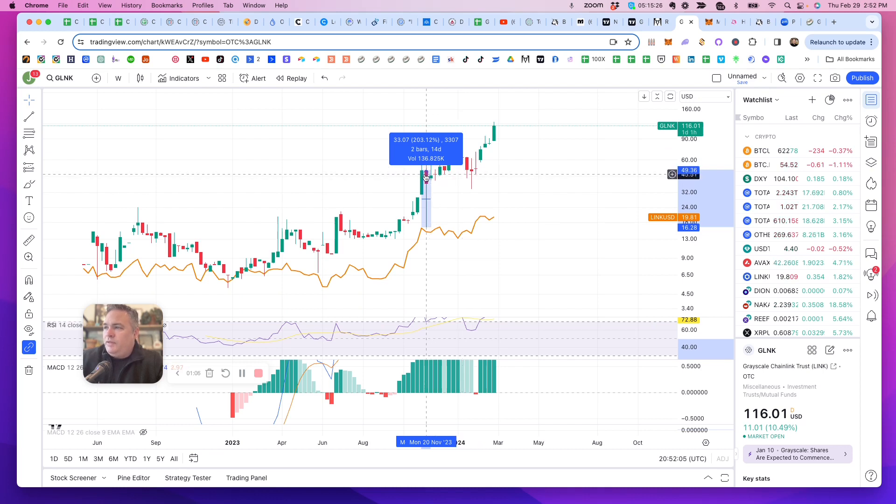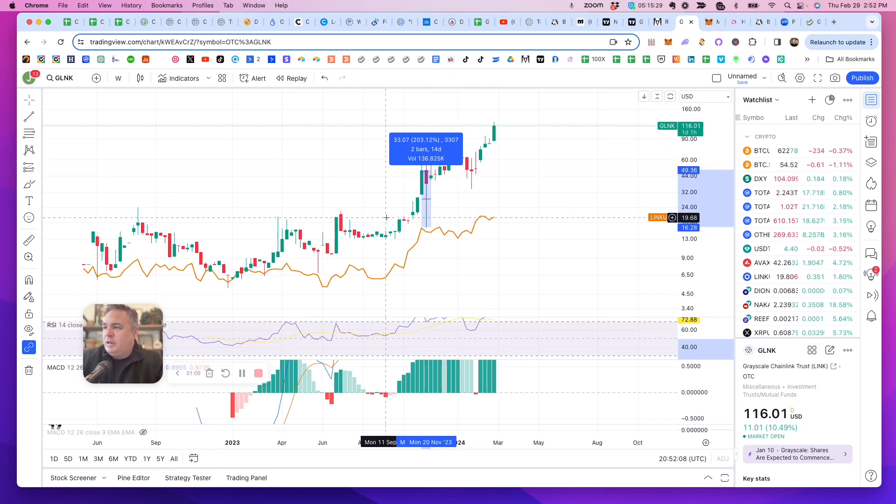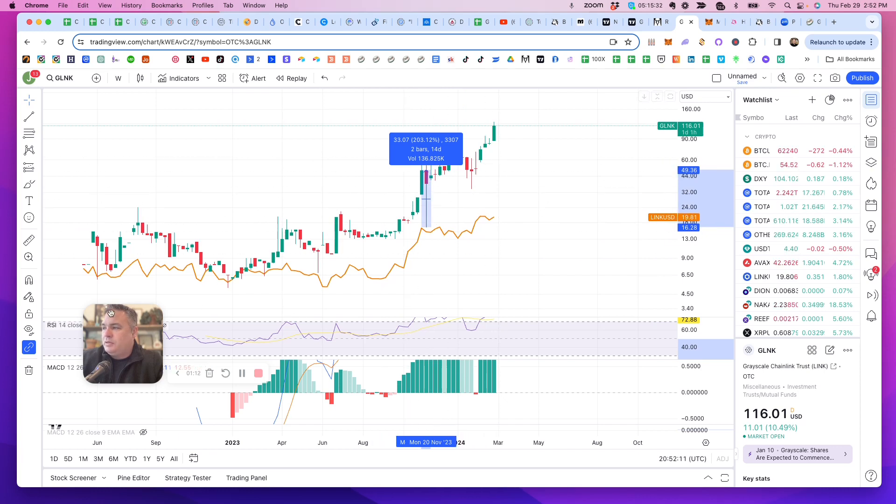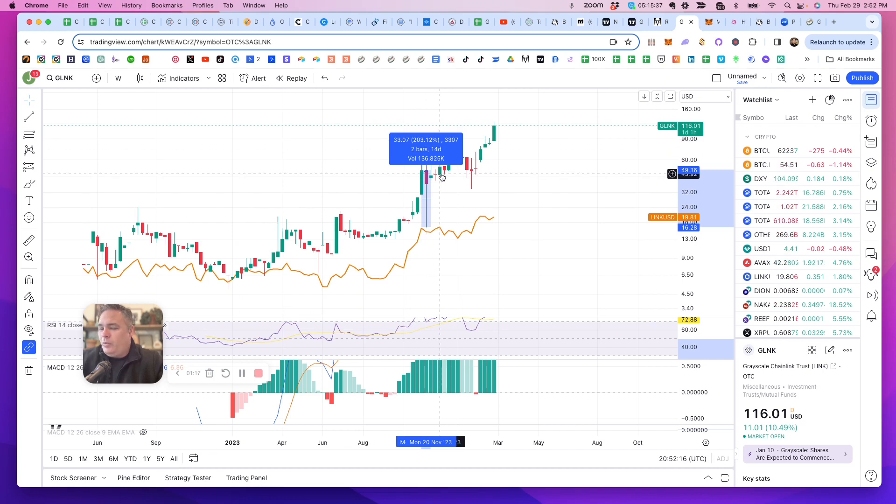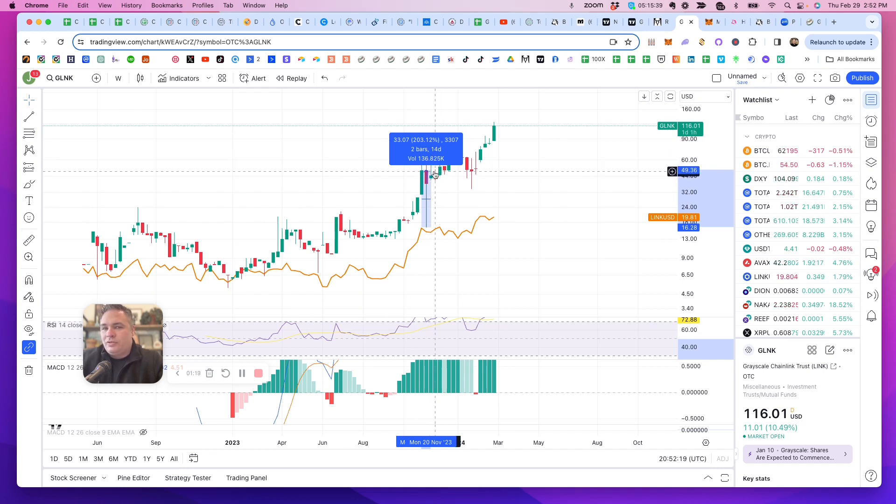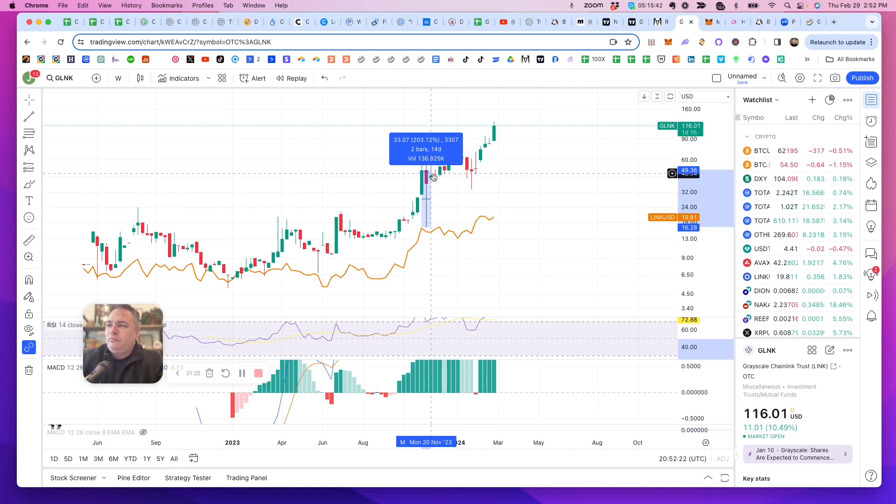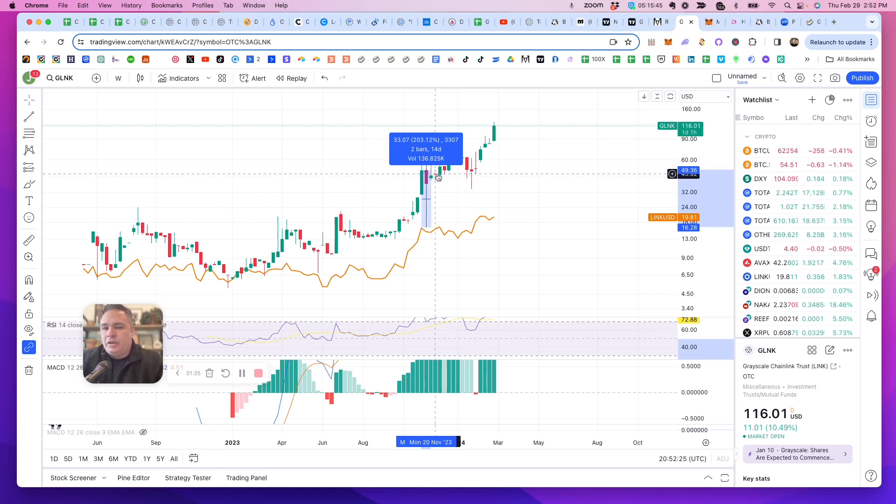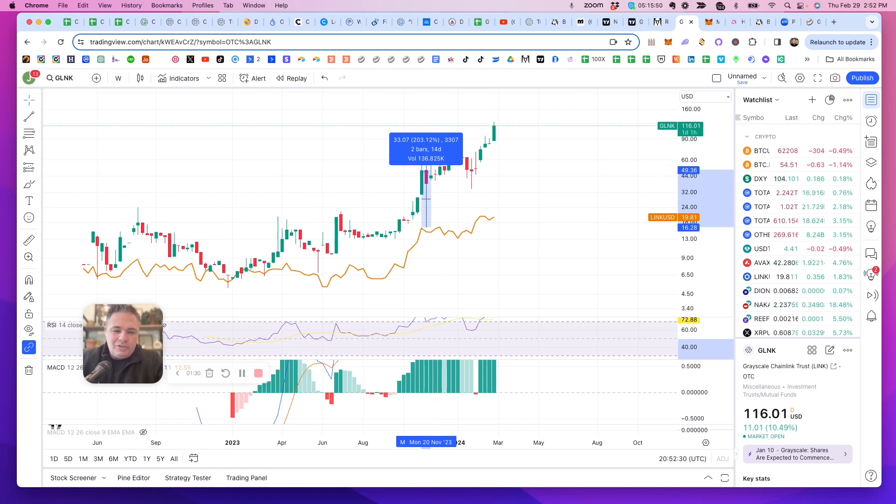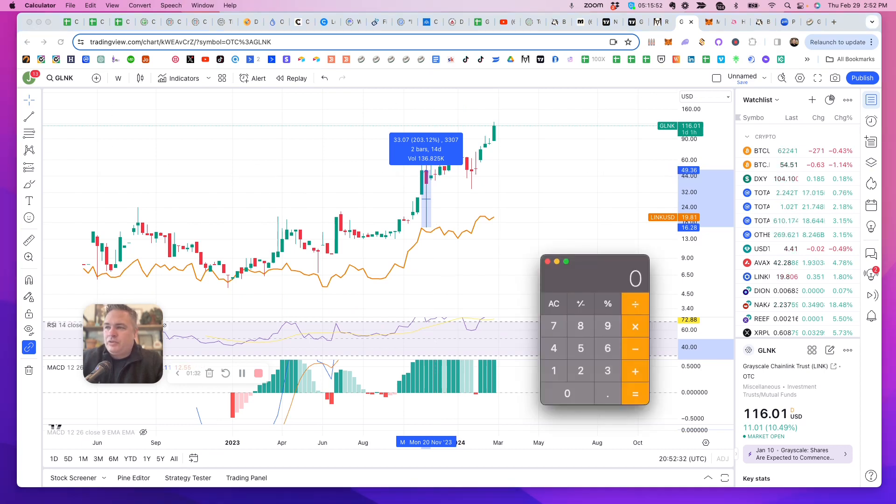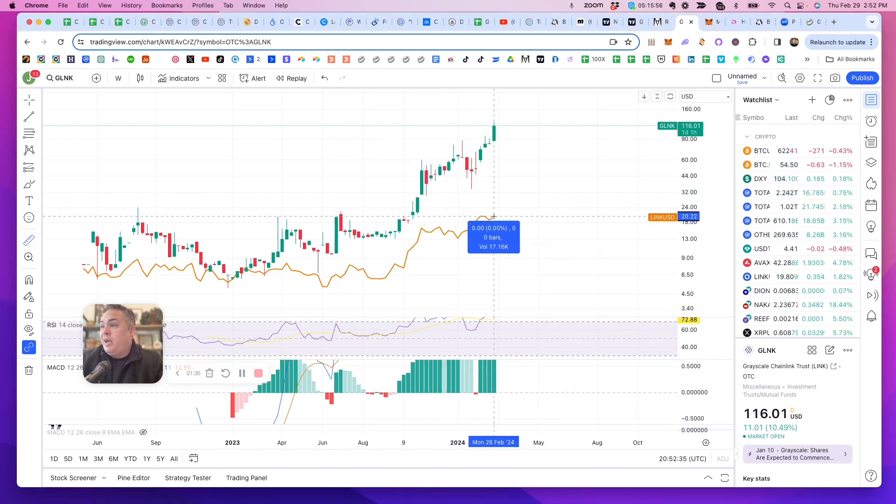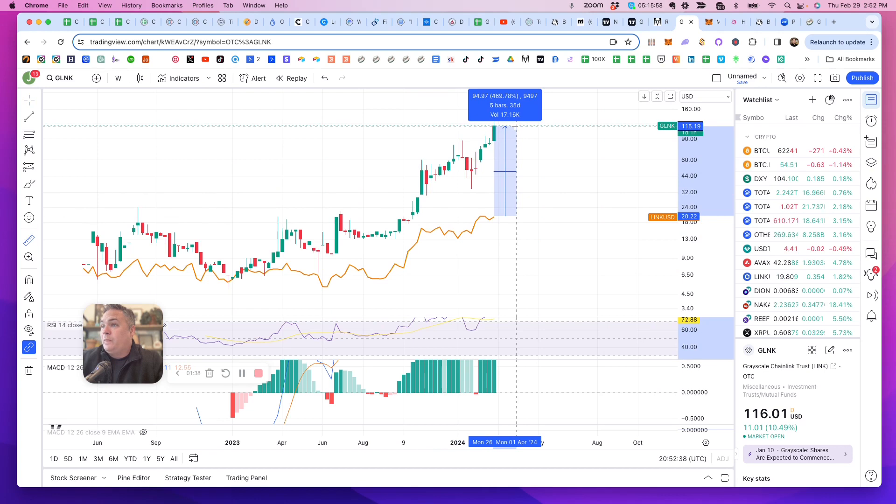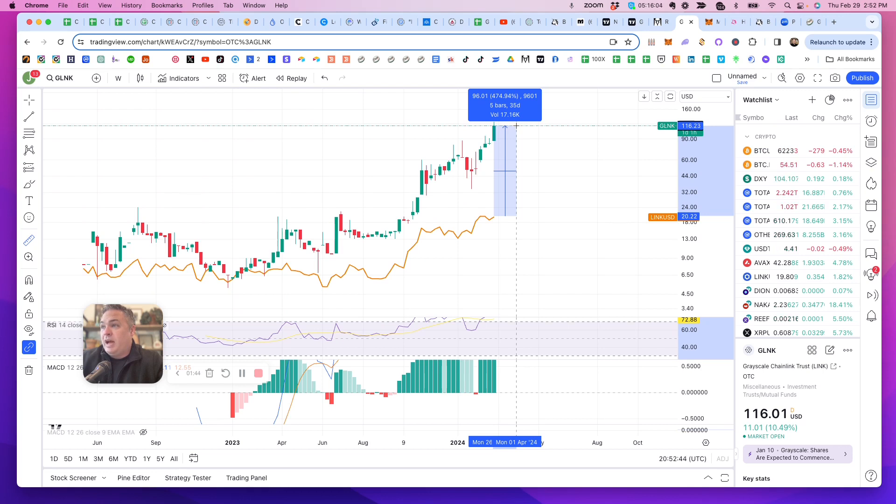If you chart the difference in the price throughout the lifetime of the Grayscale Link Trust, what you'll come up with is about a 2x to 3x premium that the Grayscale Trust of Chainlink trades at over time. So it's usually 2x to 3x, but right now it's actually trading almost 500% higher.